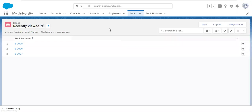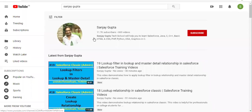There are three scenarios. First, if you don't have any record, then lookup will be converted into master detail normally. Second, if you have existing records and all the lookup fields are populated on each record, then also your lookup will be converted into master detail normally. Third, if you have records but the lookup field is not populated on all records, then an error will come. You need to first populate them, then you can convert lookup into master detail.